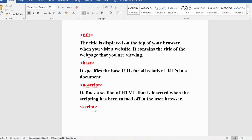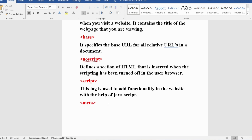The script tag is used to add functionality to the website with the help of JavaScript. HTML web pages are static, but if you want dynamic behavior, you write JavaScript and integrate it inside the HTML. That integration is done using the script tag.